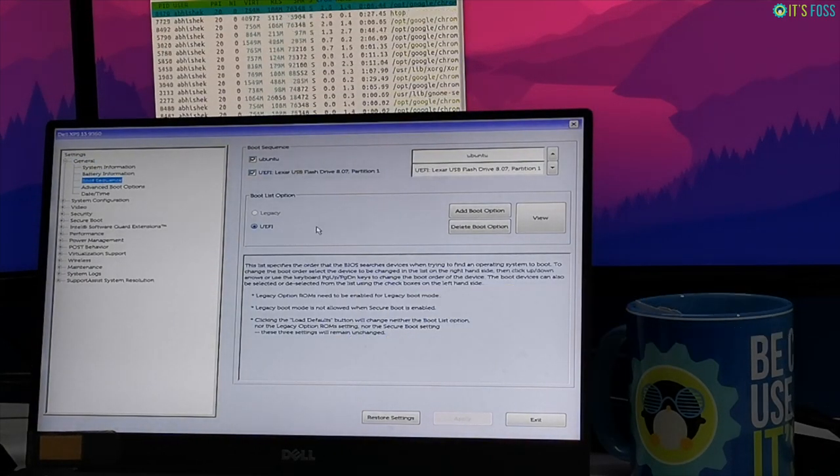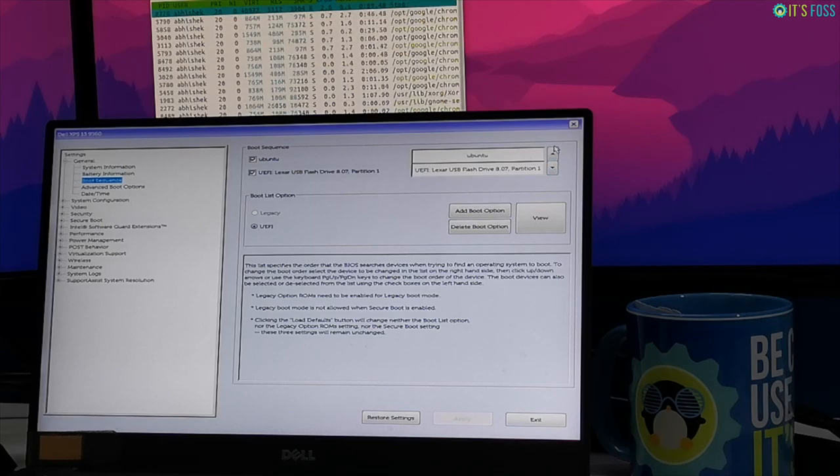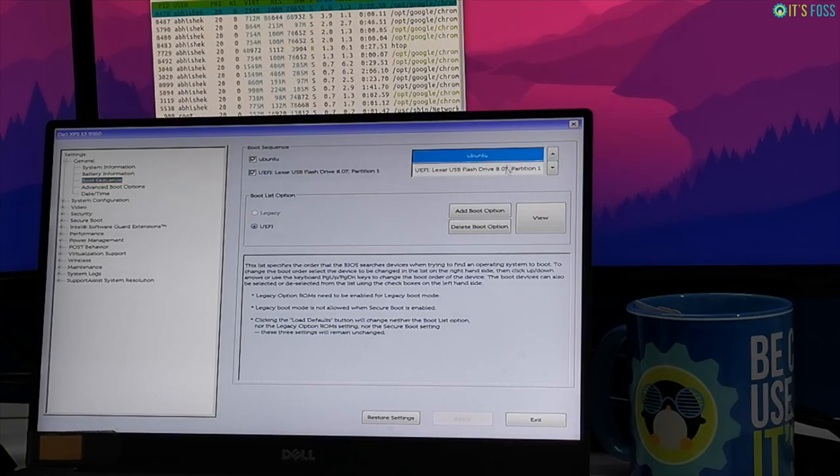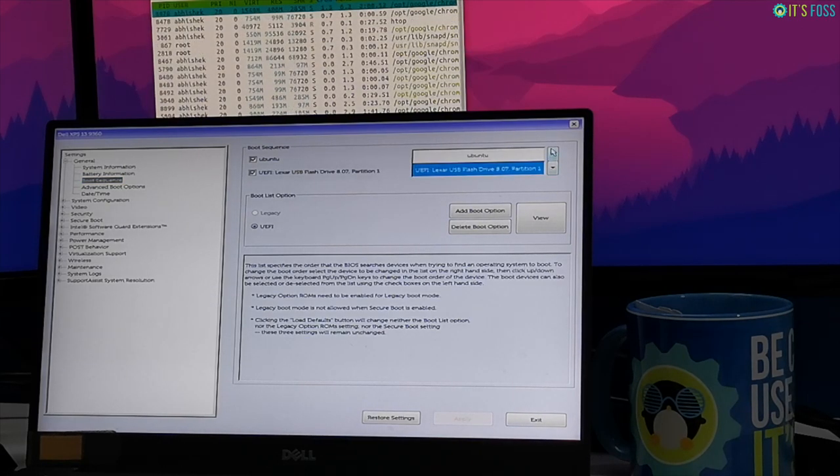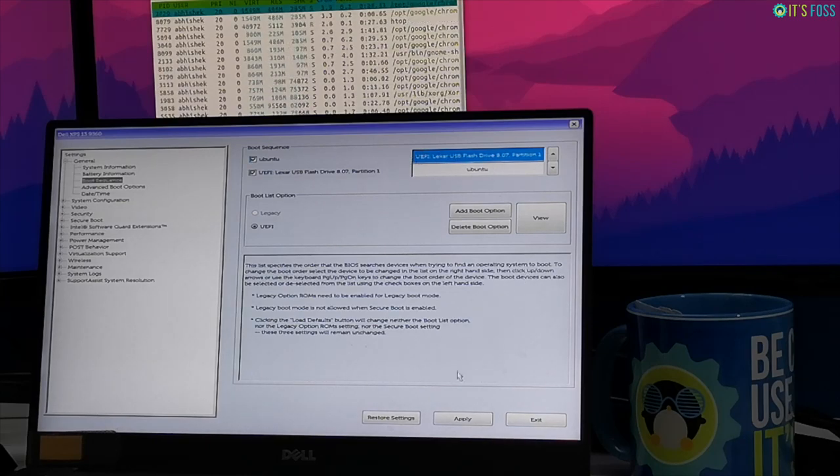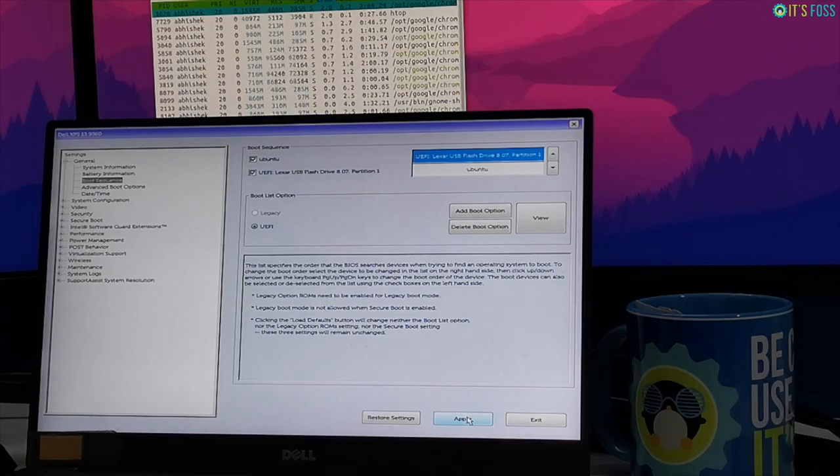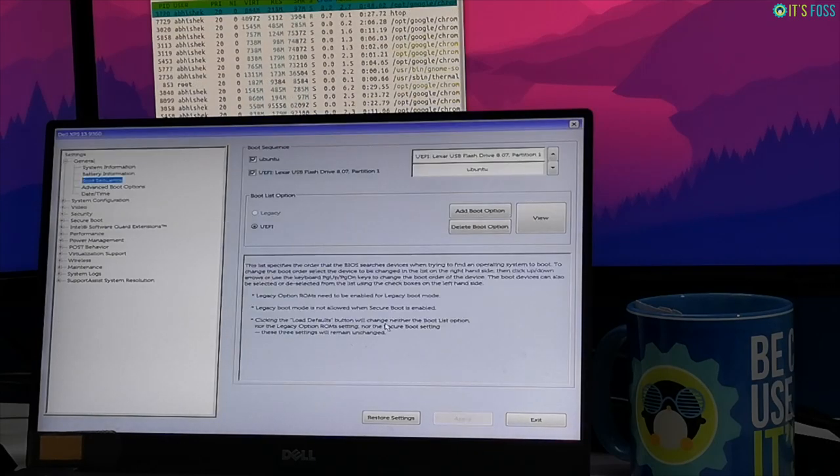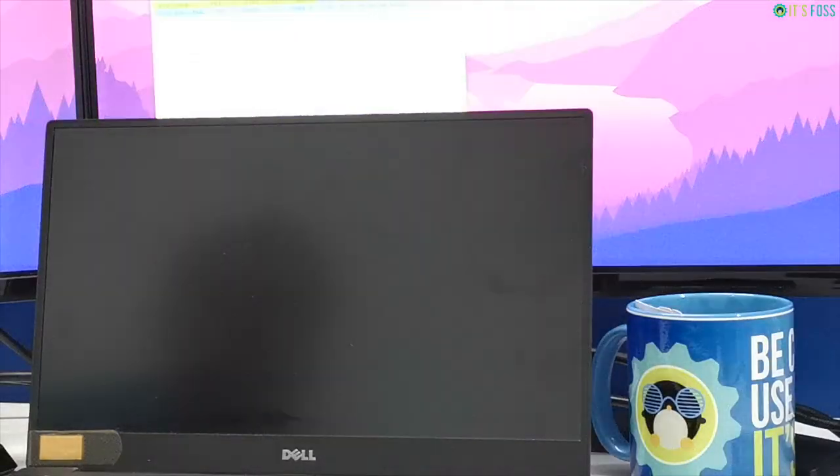The BIOS screen may look different from computer to computer. Now you need to make sure that your computer boots from the USB disk instead of the hard disk like it used to. You can do that by moving the USB up in the boot order and then save the change and exit.